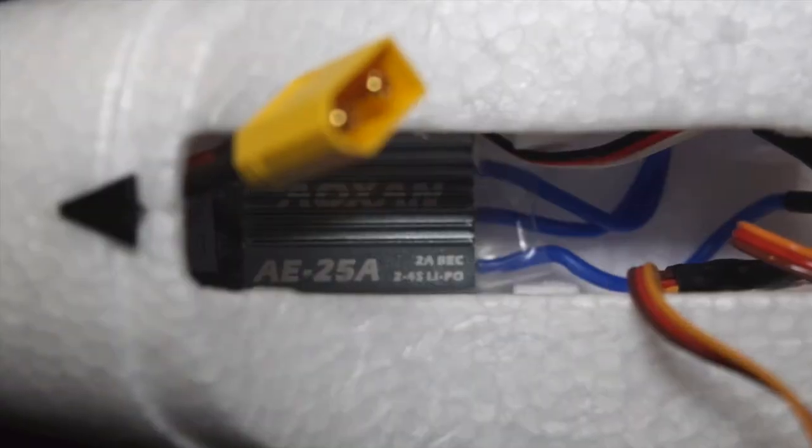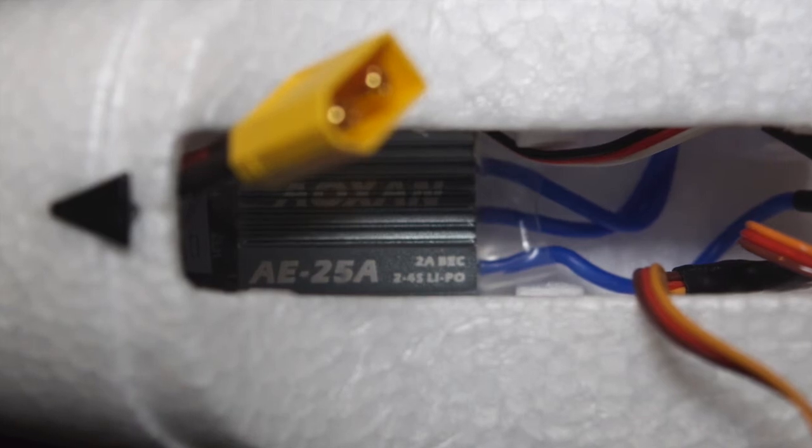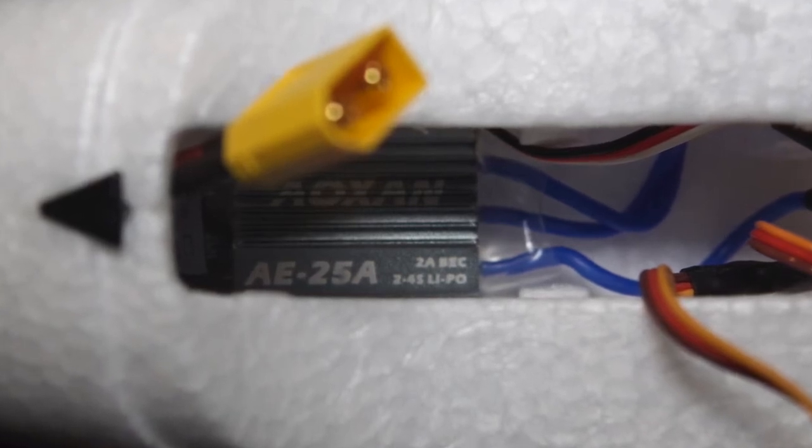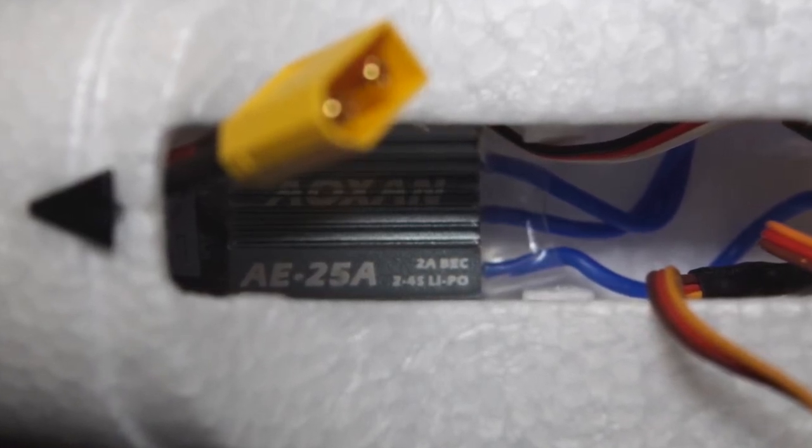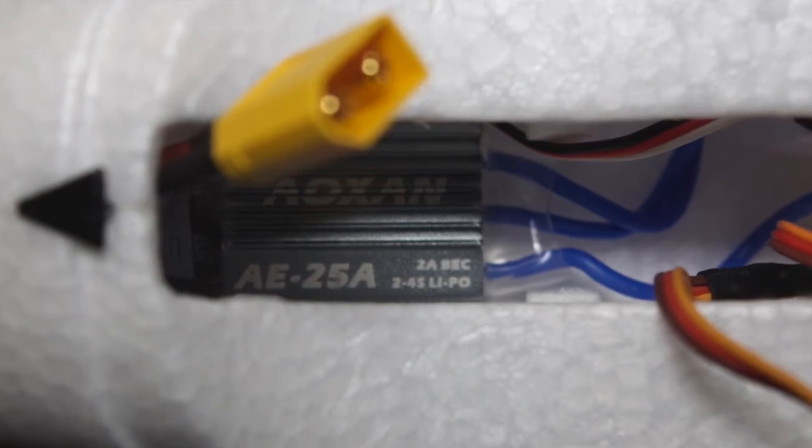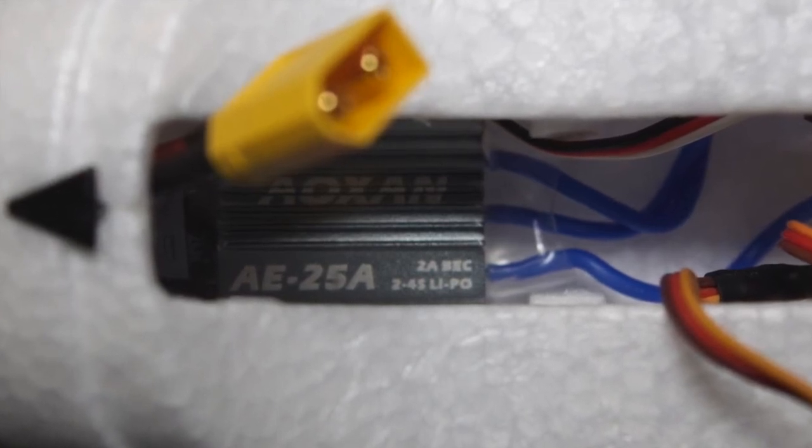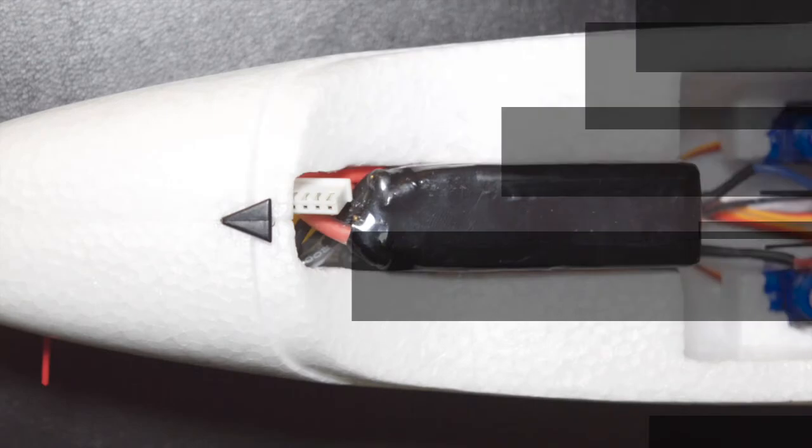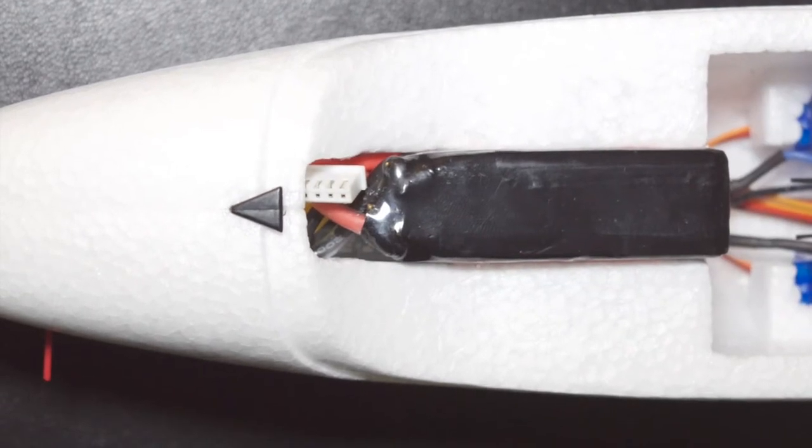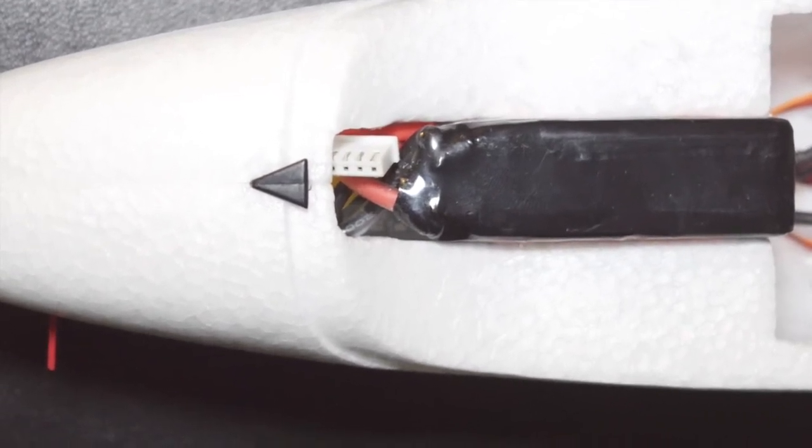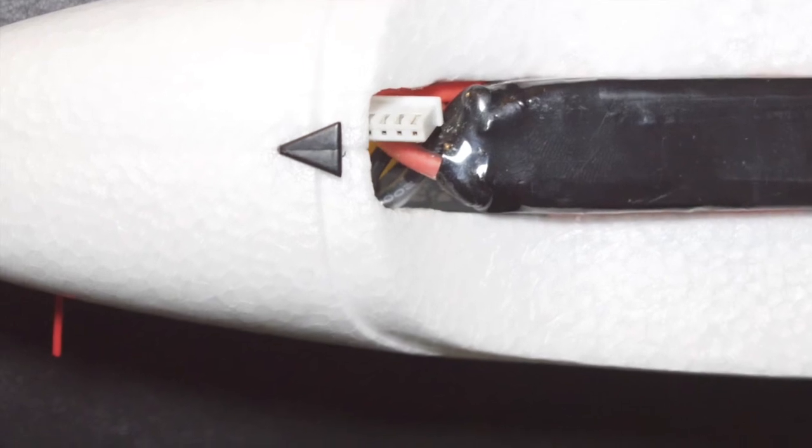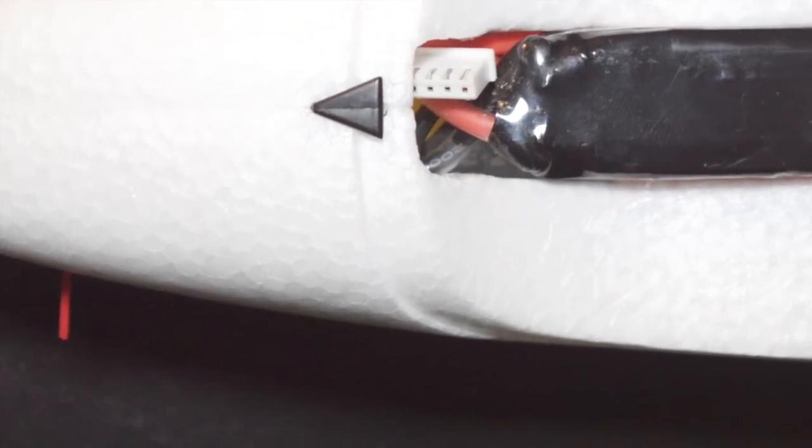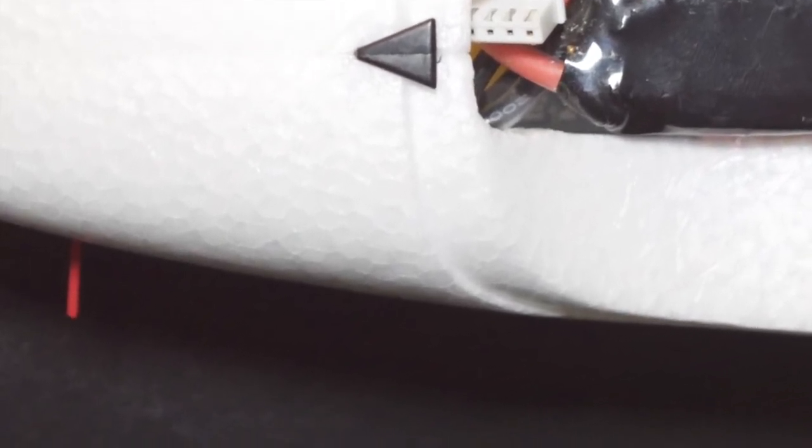In order to install the ESC, I carved just a small notch on each side in the bulkhead, so that I could press the ESC down into place. Here everything is assembled and ready to go. If you look carefully, you can see the antenna protruding from the air duct at the bottom of the nose of the aircraft.